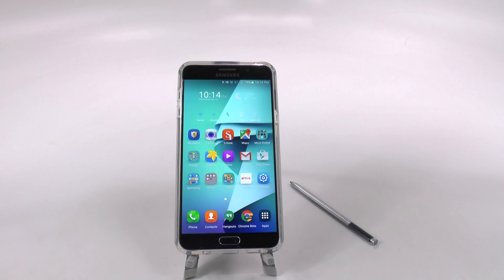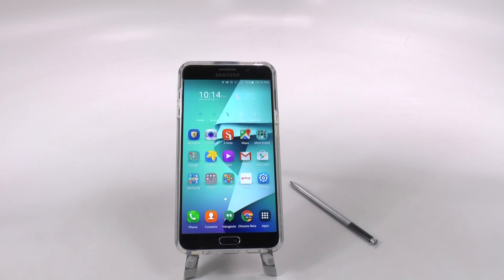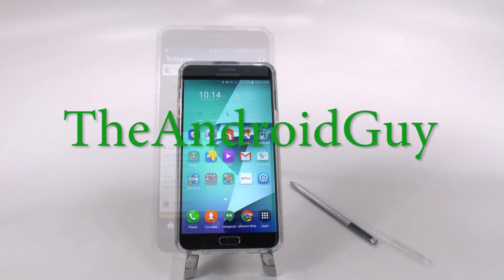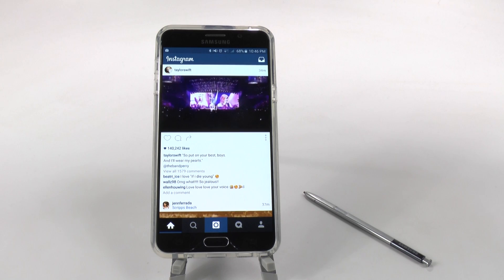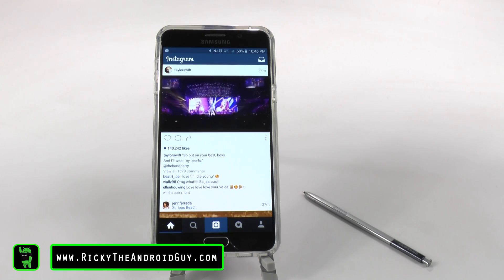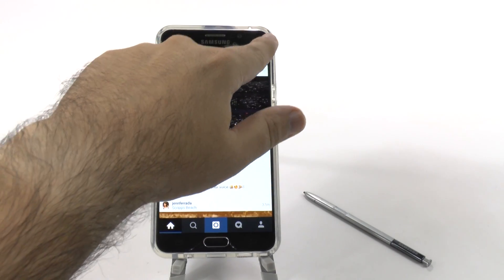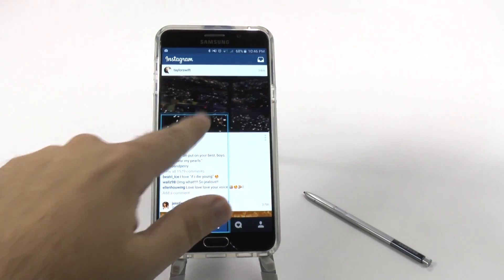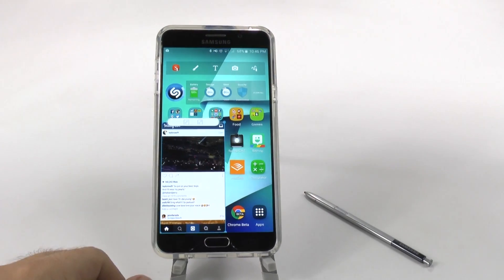Hello, this is Ricky, the Android guy. The next hidden feature is called Open in MiniApp. Most of you guys have seen the MiniApps on the Note 5. You simply pull from a corner and then shrink down an app.